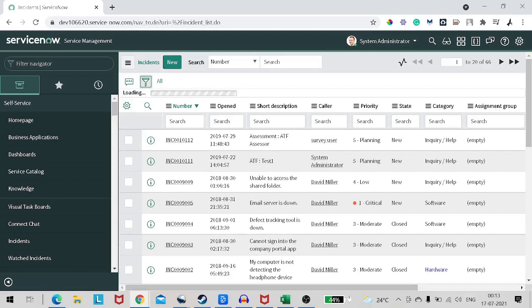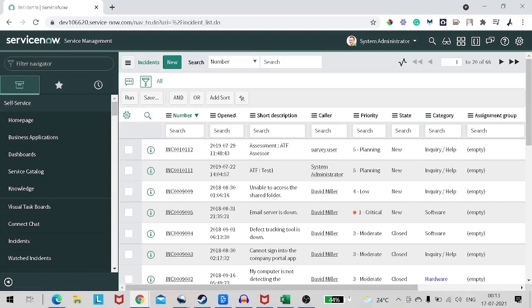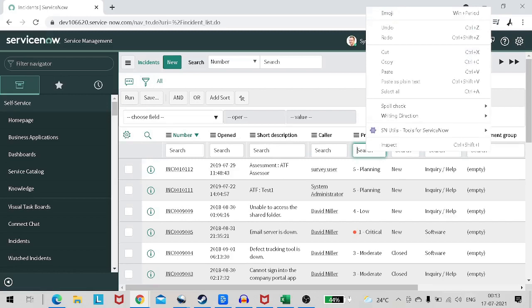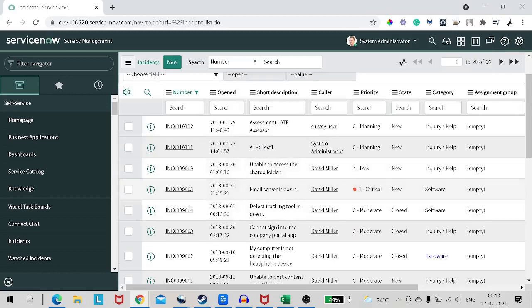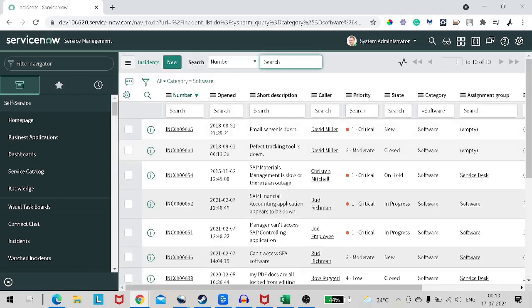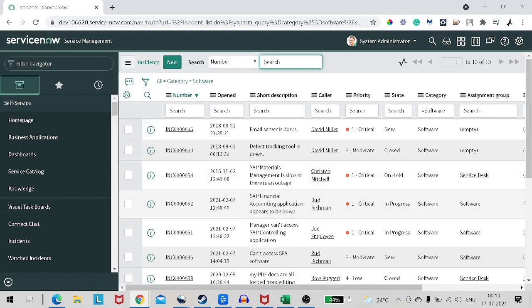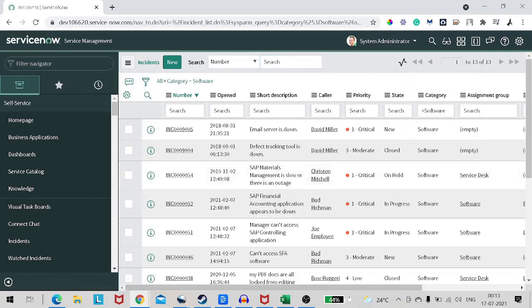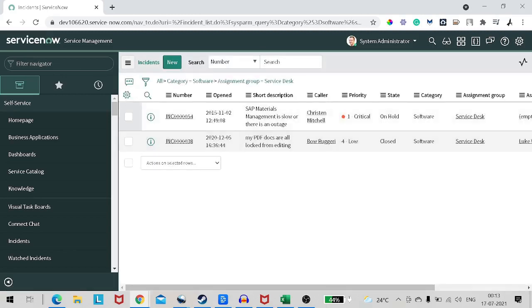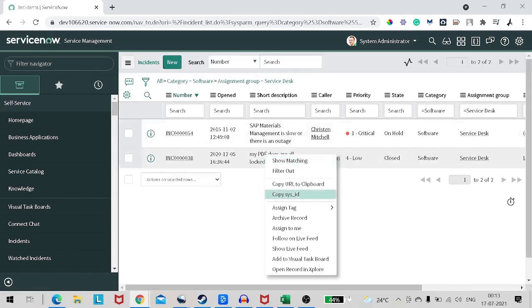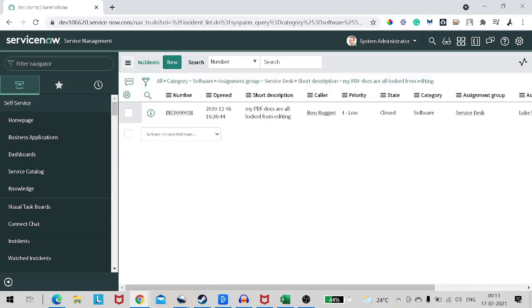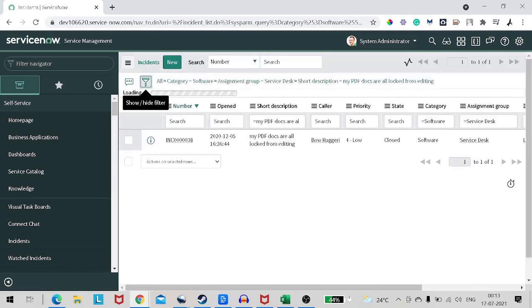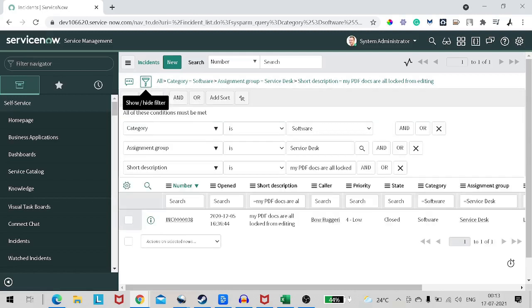So if I select a filter over here, for example, if I give a filter like category software, and then assignment group is service desk, let's give one more condition with short description my PDF. So in this way, we have created a filter for this particular record.